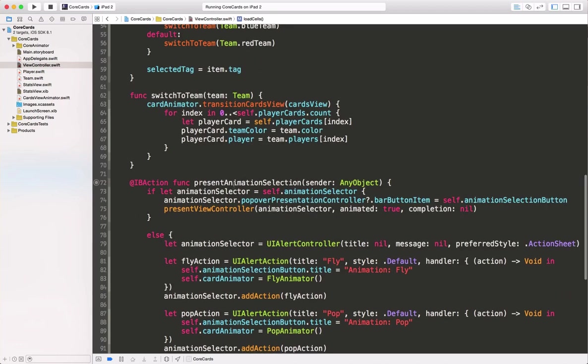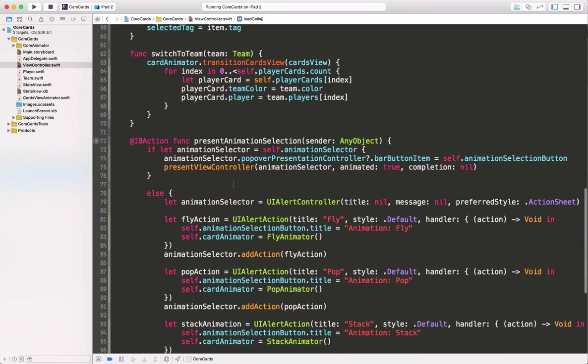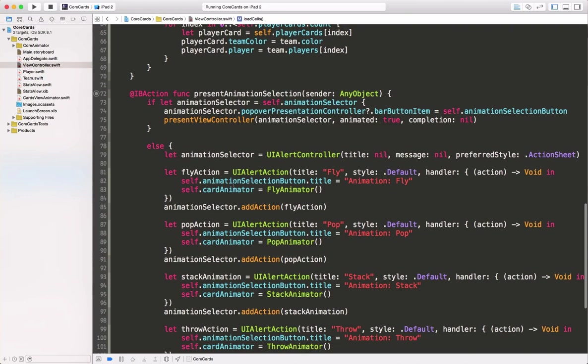Finally, we set up our action sheet for selecting our animation. This consists of setting the title of our button and the animator that we want to use for animating the content.